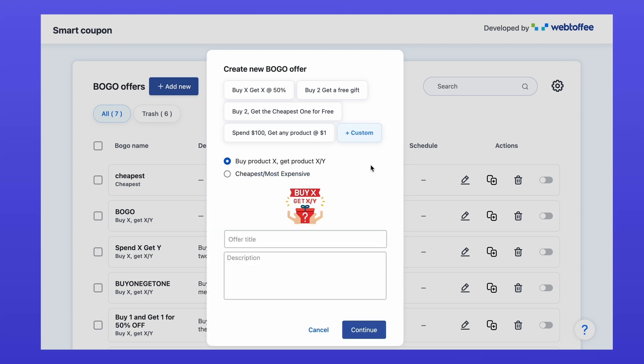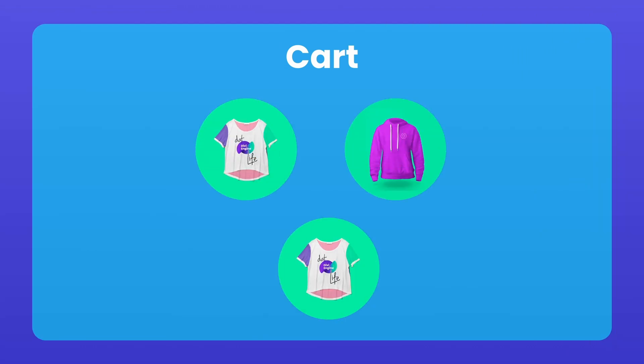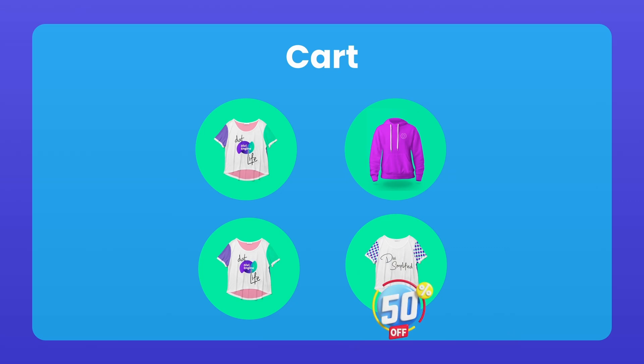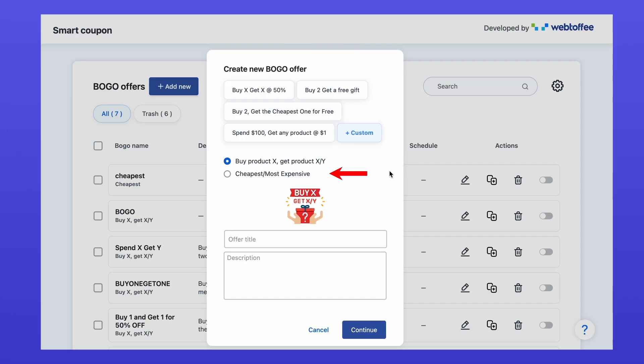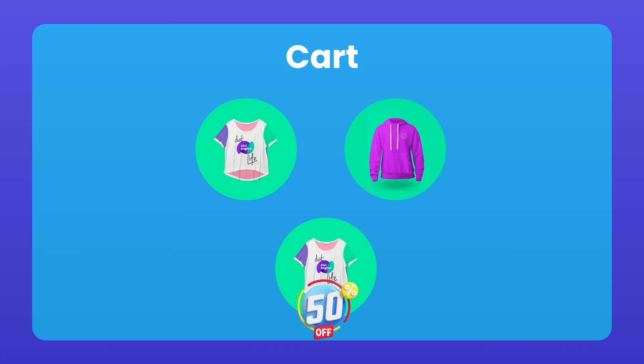The plugin supports two main types of BOGO offers. Buy X, get X or Y. Customers buy one or more products and another product is added to the cart for free or at a discount. Get the cheapest or most expensive item in the cart. Customers buy multiple products and one of the product from the cart is converted as free or discounted product. This can be the cheapest or most expensive item in the cart.